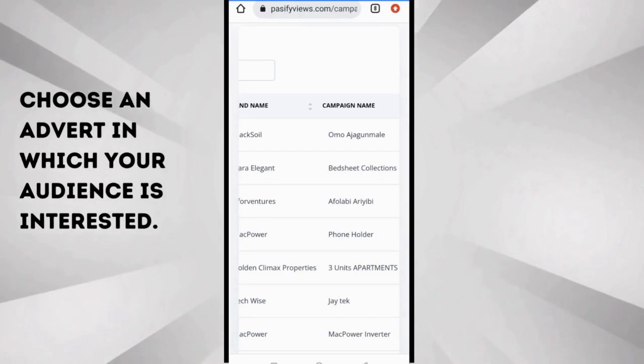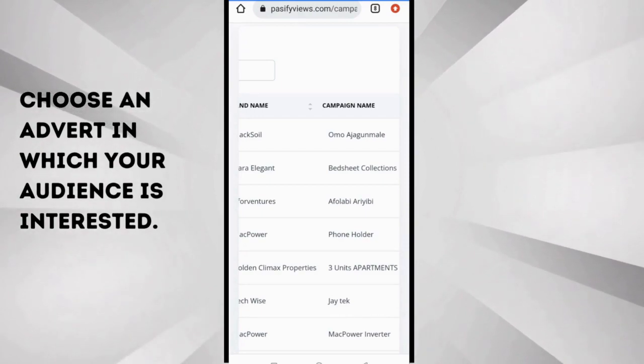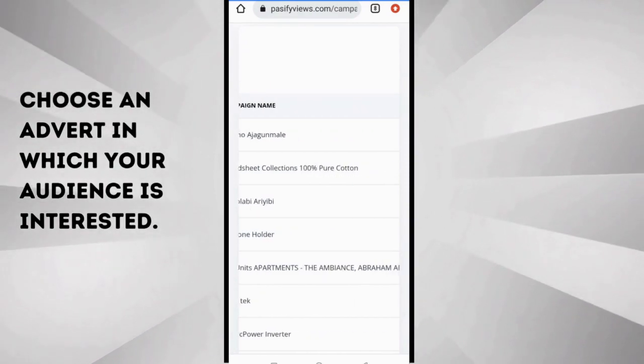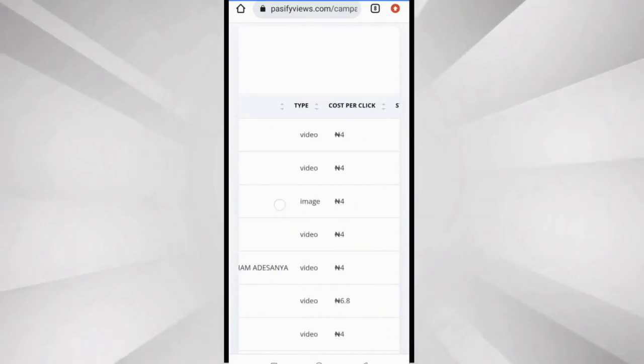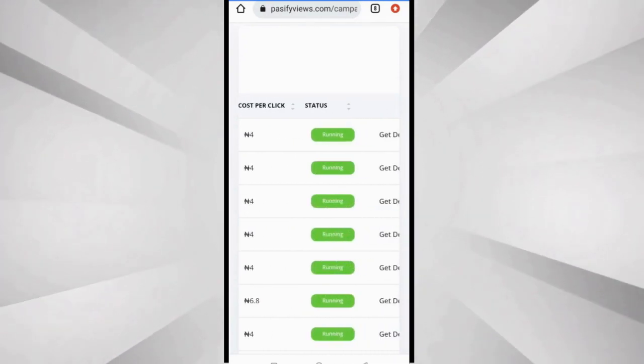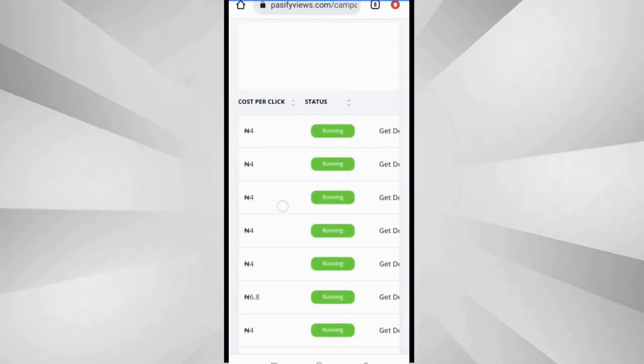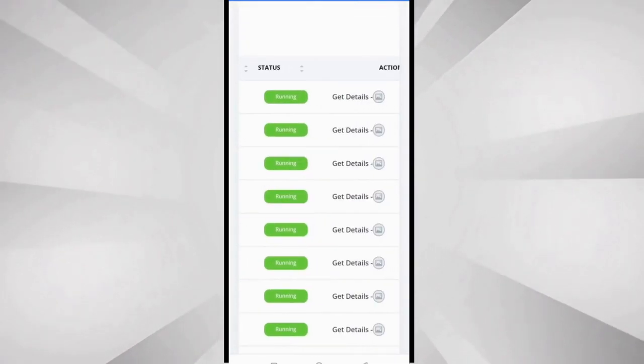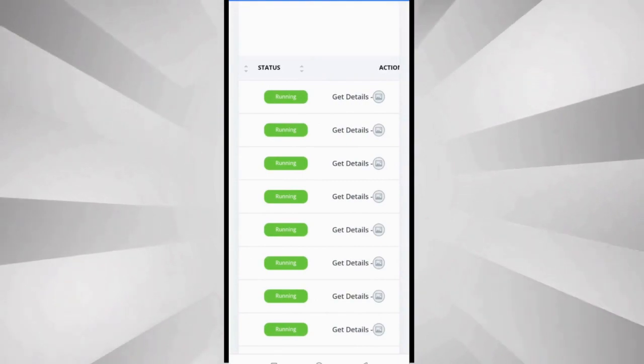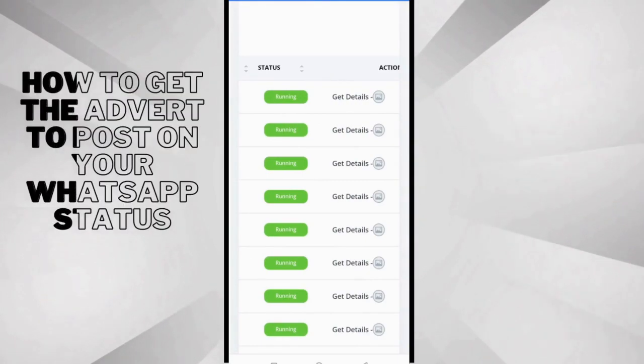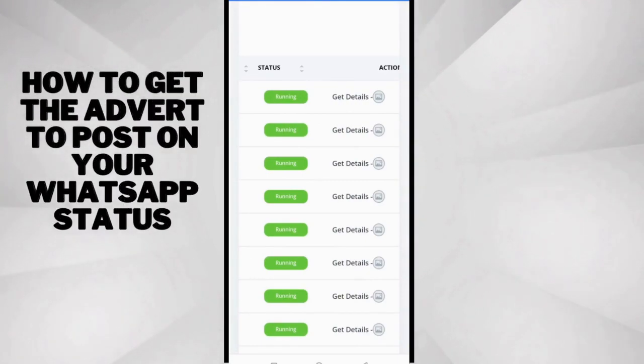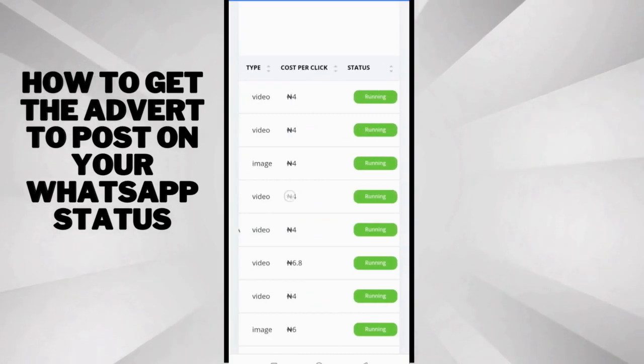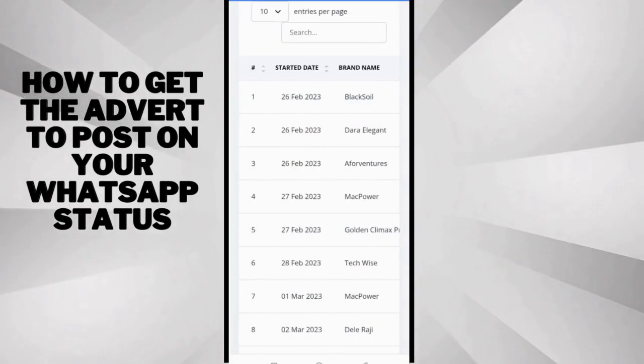So pick what people are interested in on your contact list and you earn more money that way. Now next thing is, is it running? Yes, the advert is running. So how do you get the adverts to post on your platform?